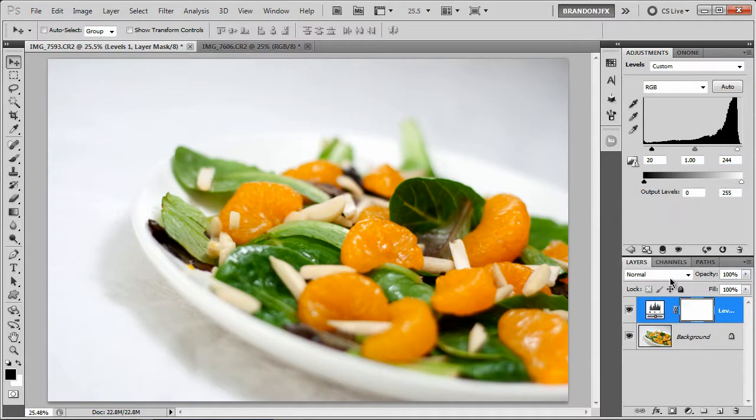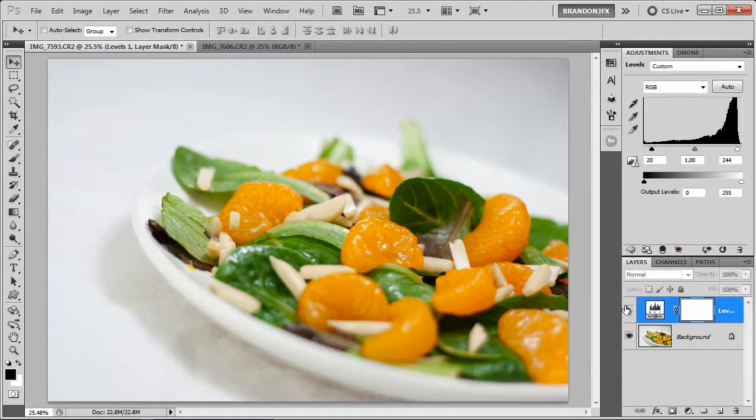Now if we toggle our levels layer off and on, as you can see, it adds some really nice contrast to the image.